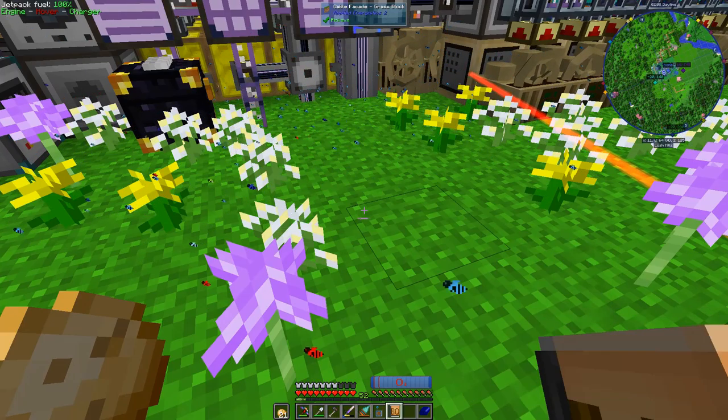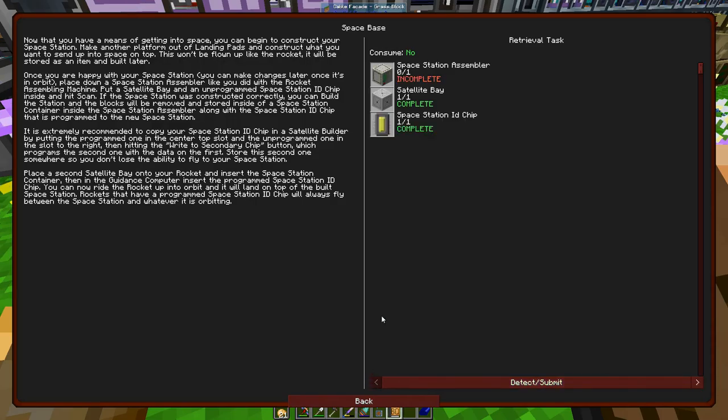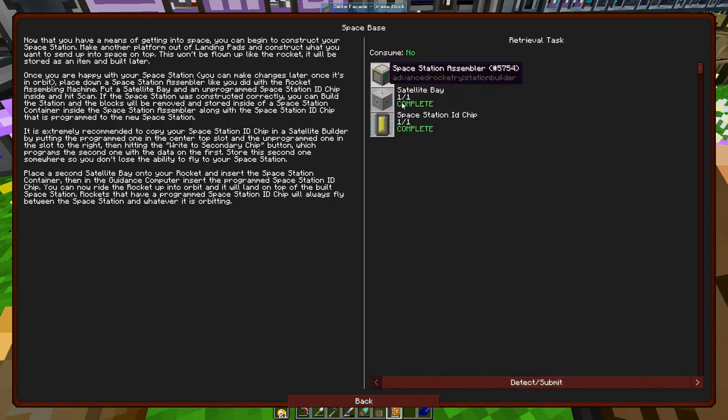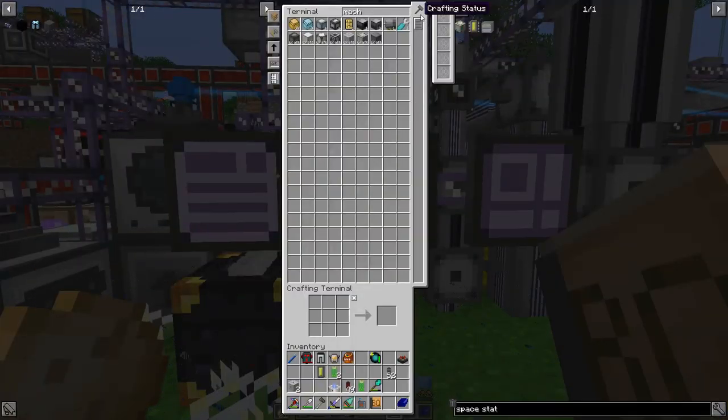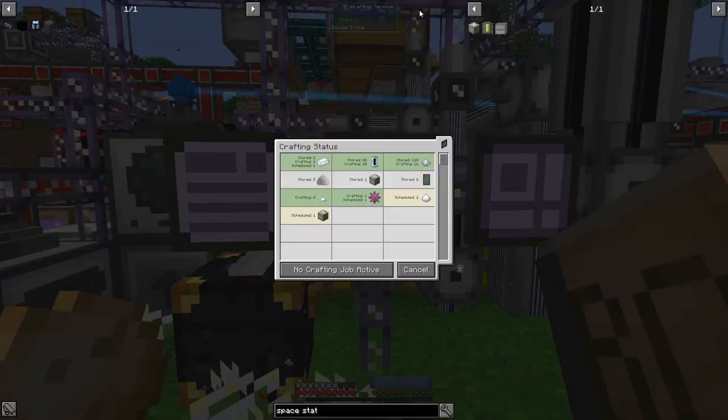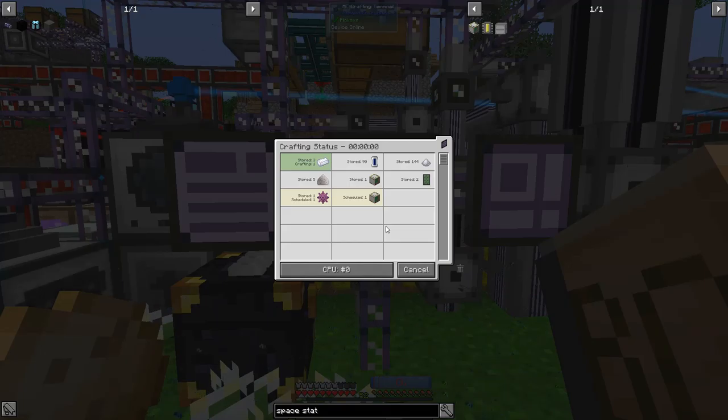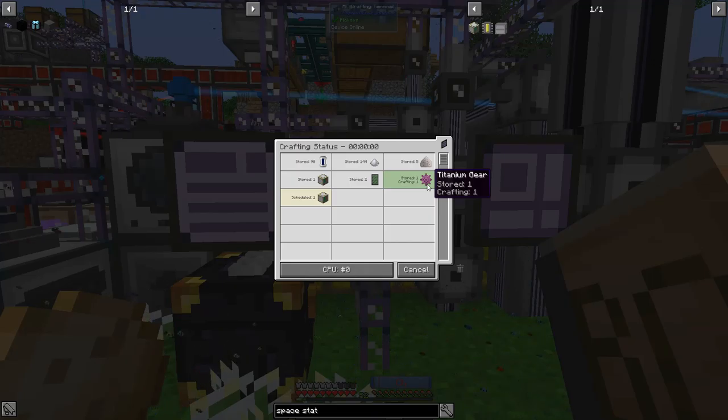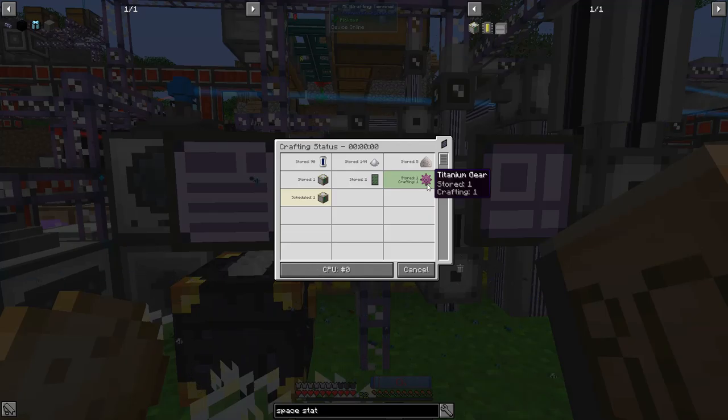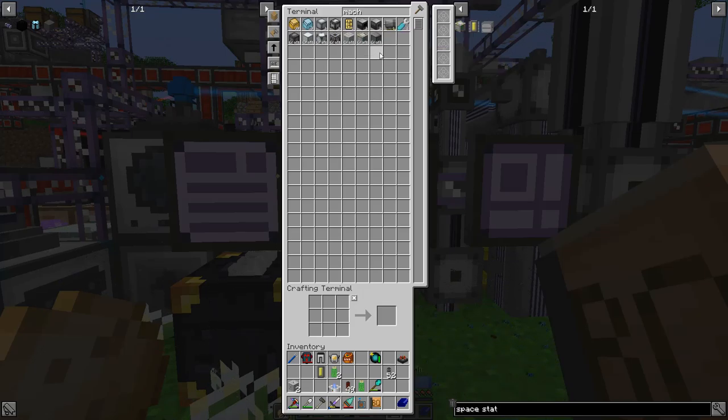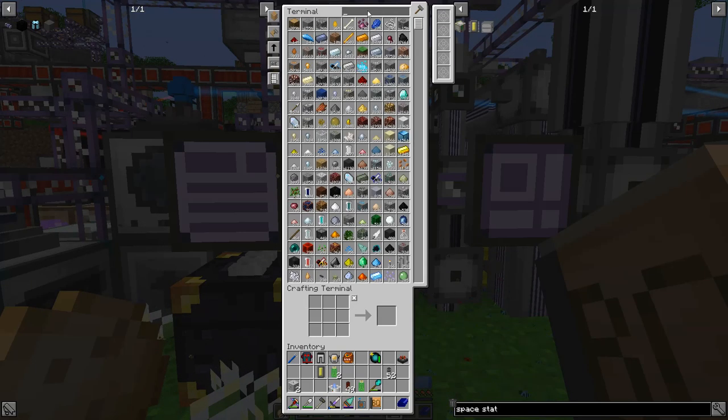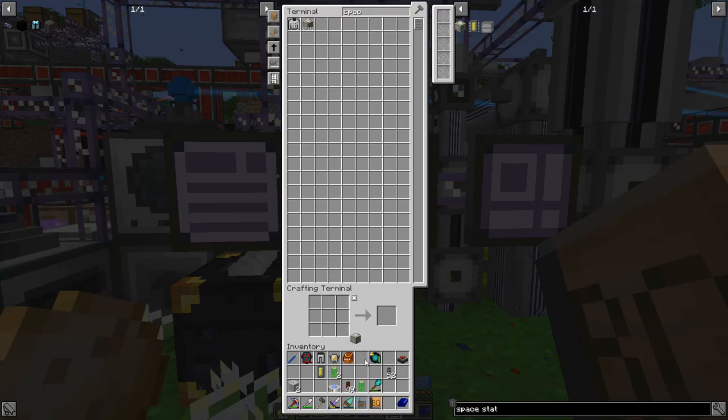All right, linker - I mean linkers are cheap I guess anyways. So we've got that, so we've got a satellite bay, an extra satellite bay, space station ID chip, and then the space station assembler and that is almost done. So take just a couple more titanium. It doesn't take forever, I need to upgrade those item ducts. All right, where did that go? There we go.